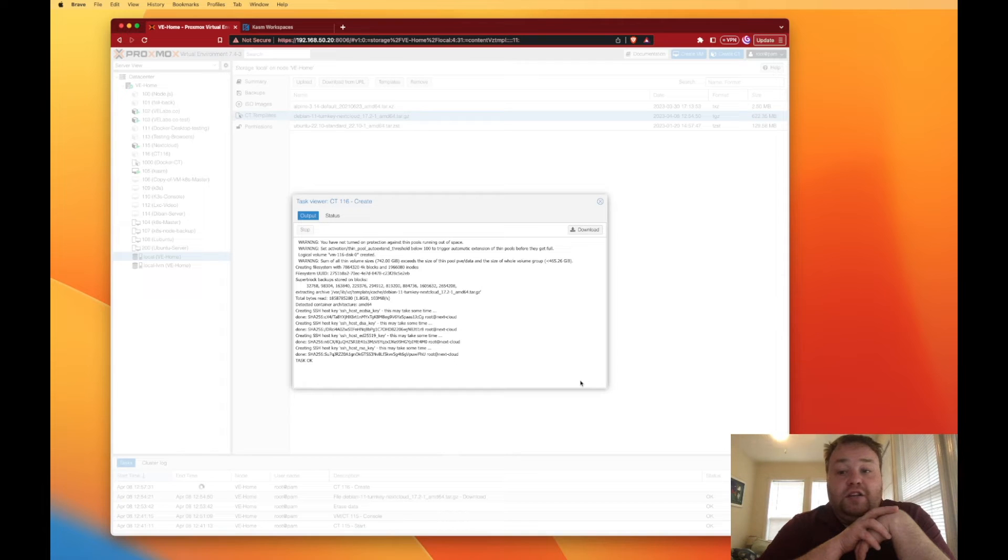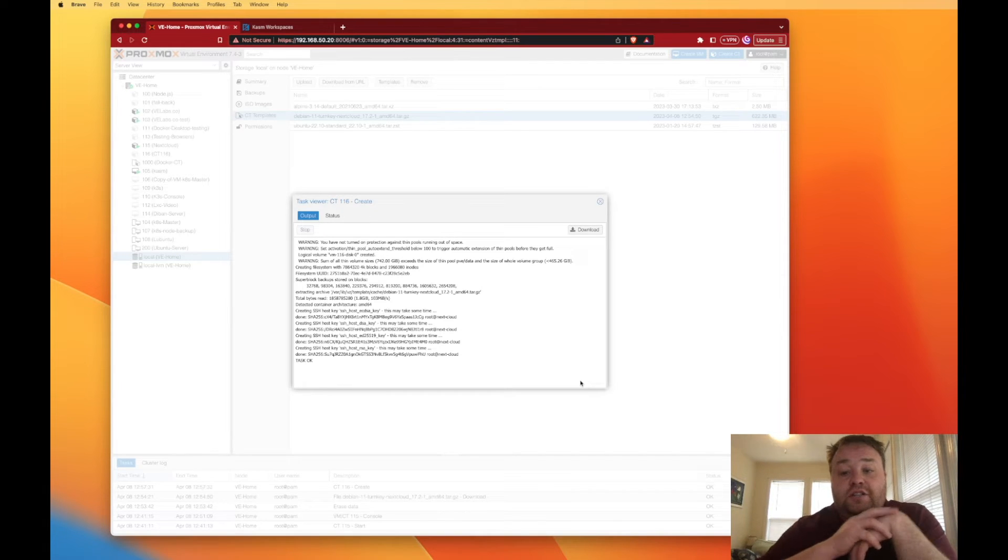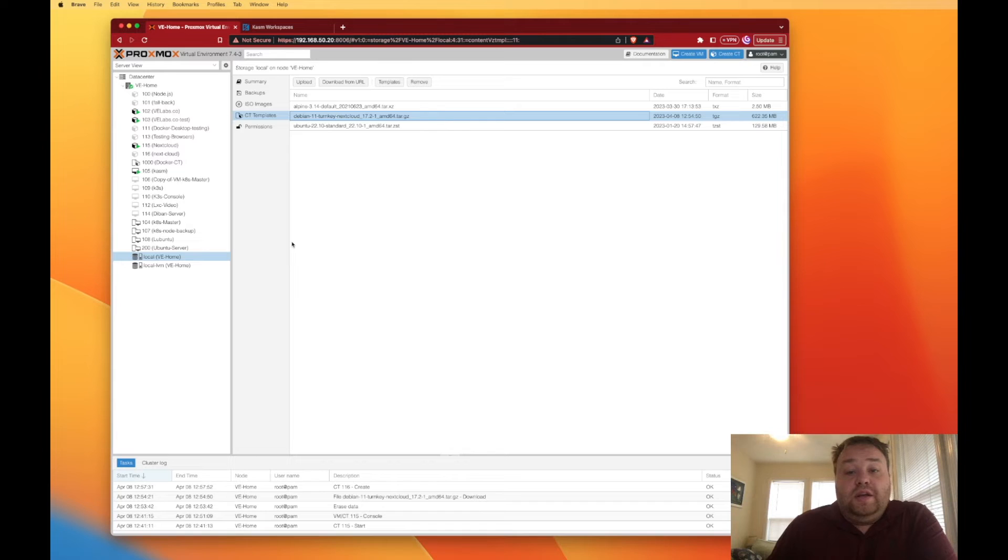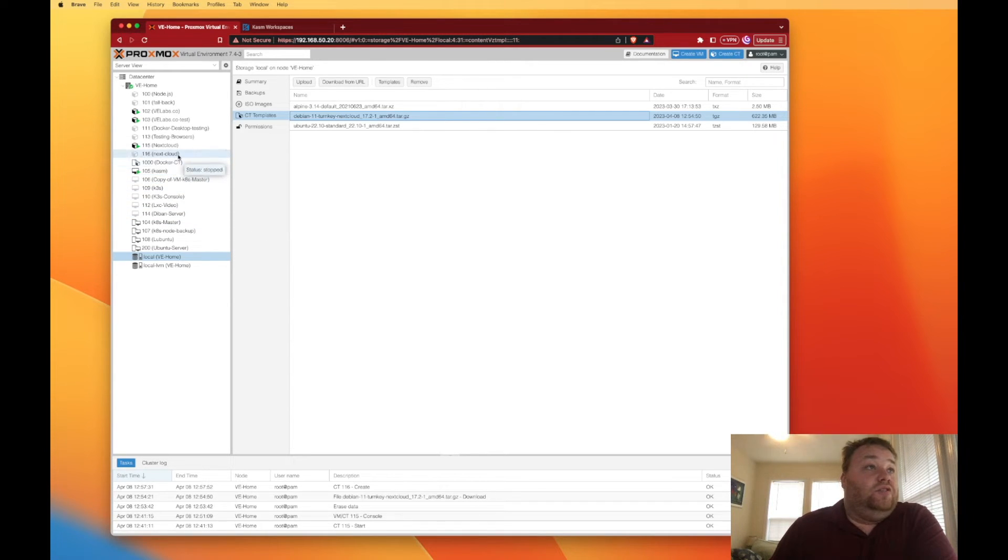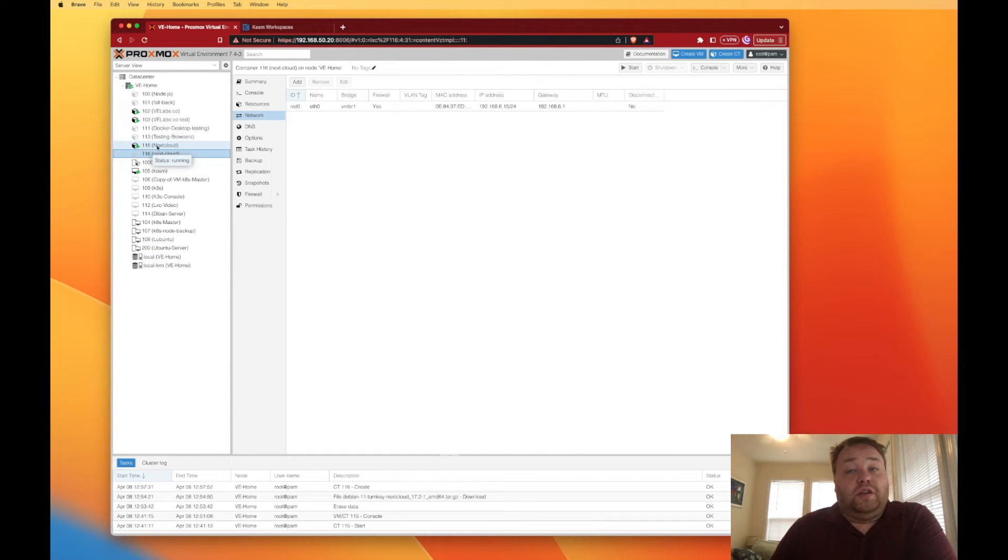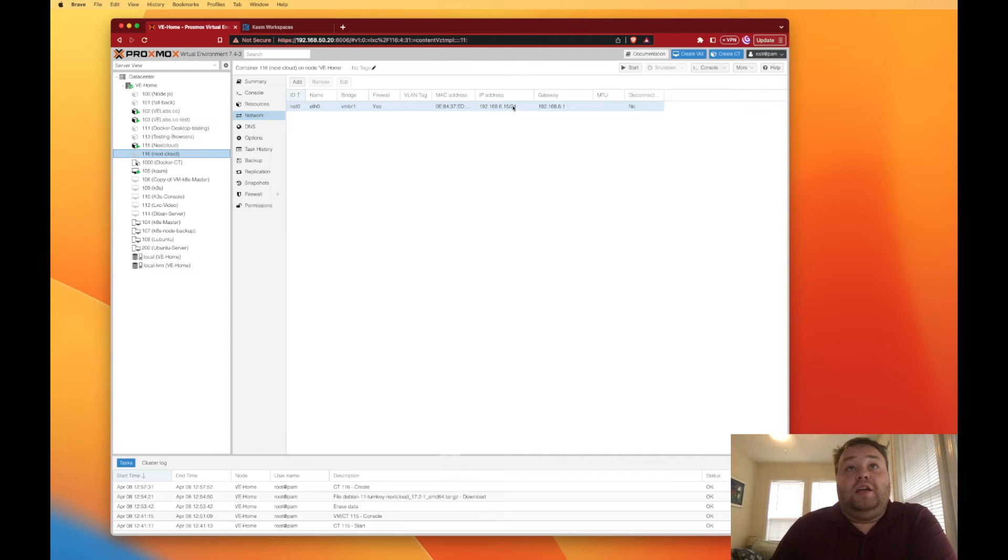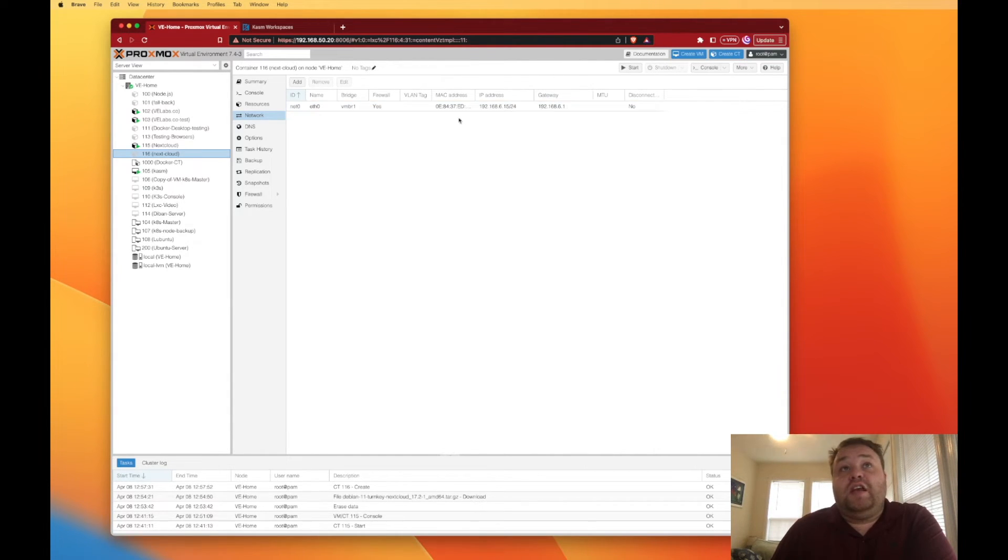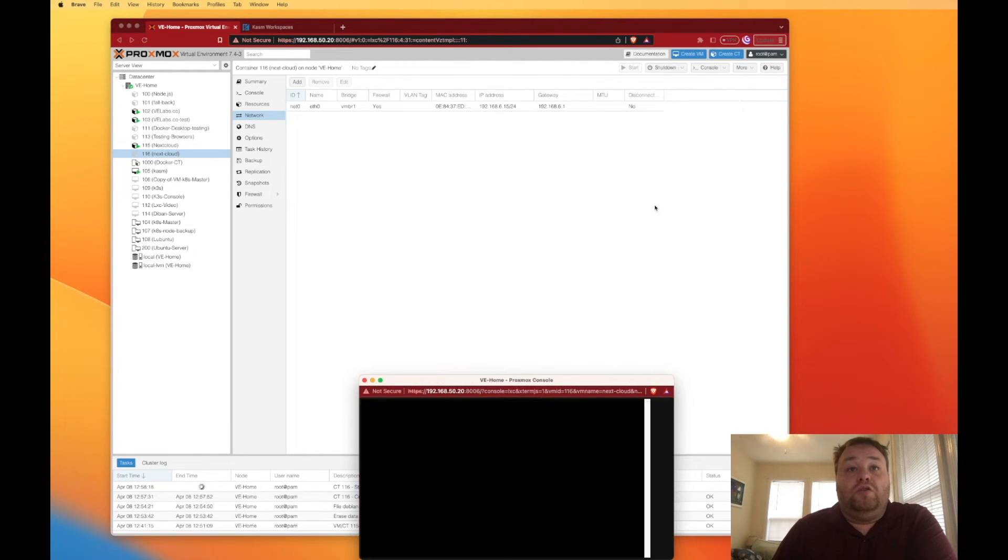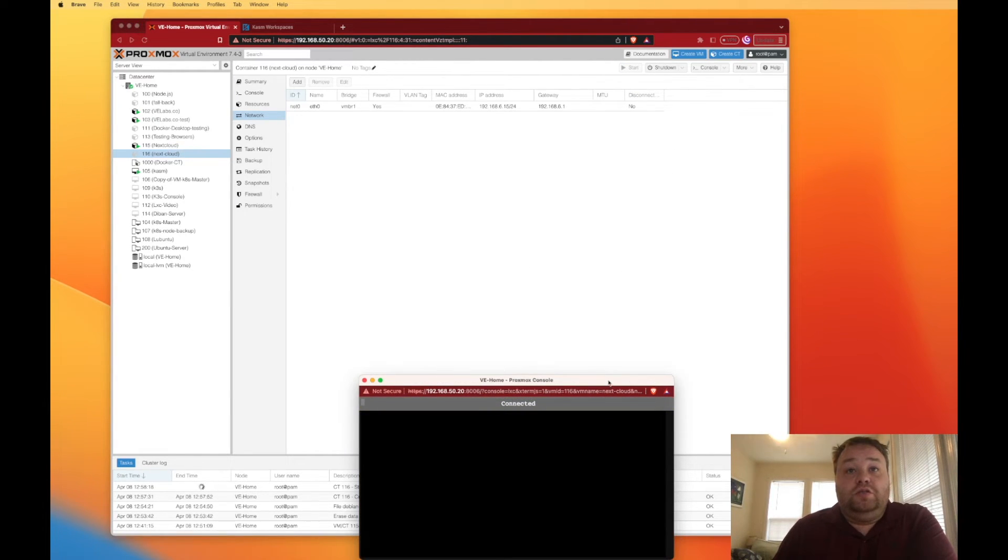All righty, so now we have a working container and you can see it up here labeled as 116 right under the one that I set up for my other project here. You can see that we have the assigned IP address and we want to remember that for a few minutes here.